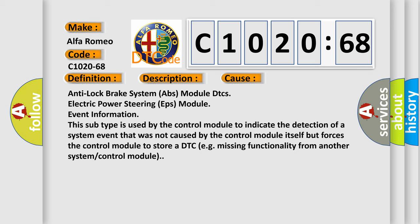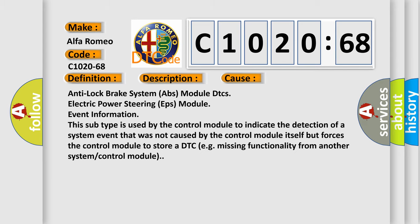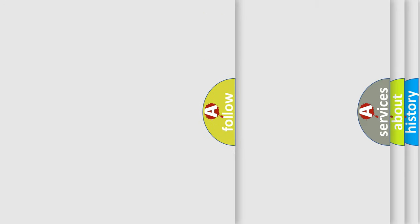This diagnostic error occurs most often in these cases: Anti-lock brake system ABS module DTCs, electric power steering EPS module event information. This subtype is used by the control module to indicate the detection of a system event that was not caused by the control module itself but forces the control module to store a DTC, e.g. missing functionality from another system or control module.